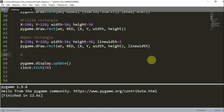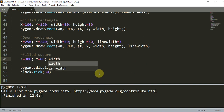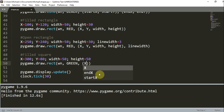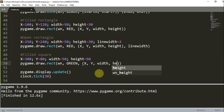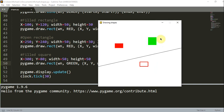Now that we've created filled and open rectangles, let's create a square. For a filled square, x is 300 and y is 80 — the coordinate of the top left corner. The width is 50 and since it's a square, the height must be the same as the width, so height is also 50. We call pygame.draw.rect(window, green, (x, y, width, height)) and now we have a green square.